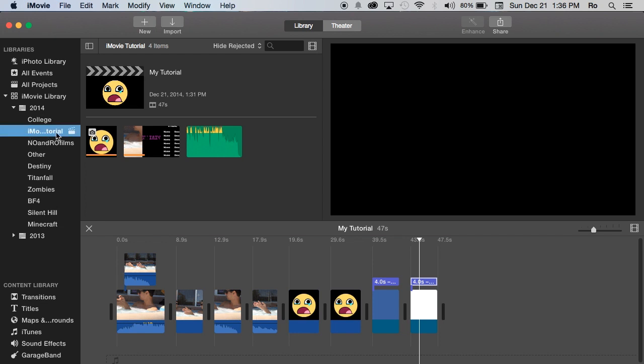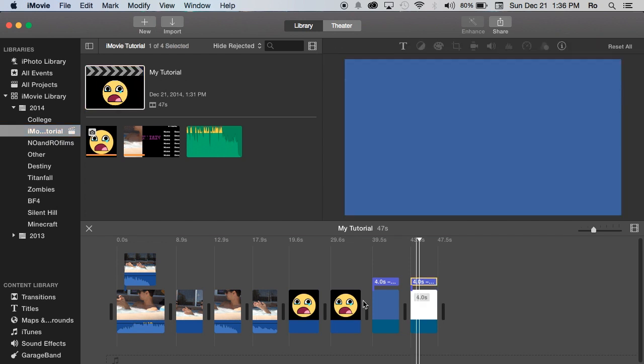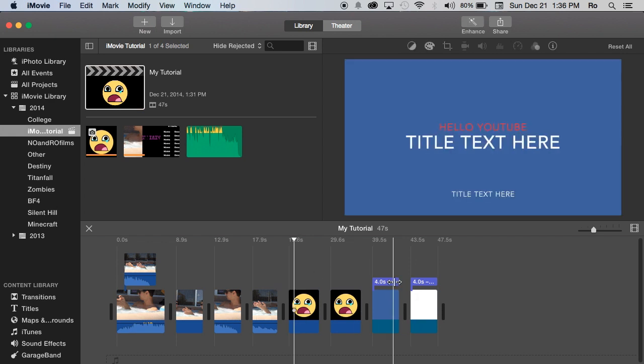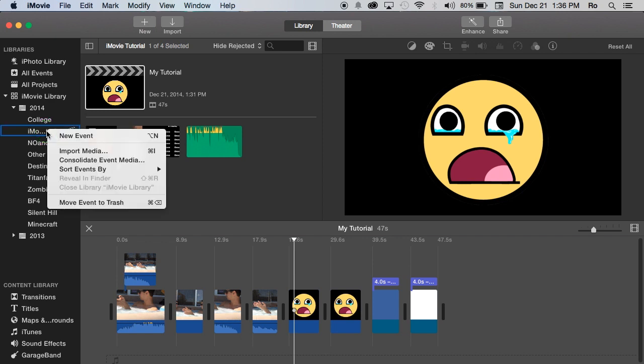We have our iMovie tutorials event here, and within that event we have our project 'My Tutorial.' Here's our project at the bottom. If you want to delete your event, you basically right-click on your event and go to 'Move Event to Trash.' From here you can empty your trash and it will be completely removed from your hard disk.